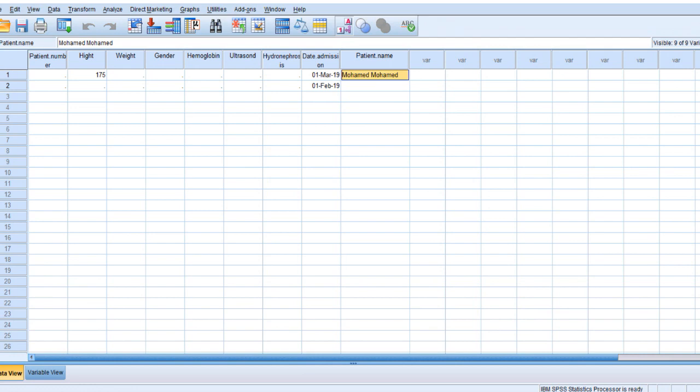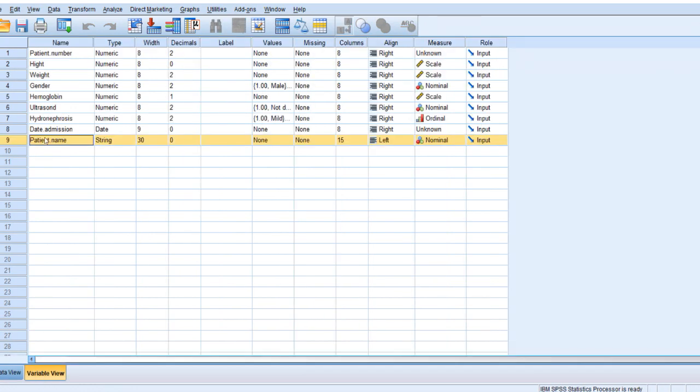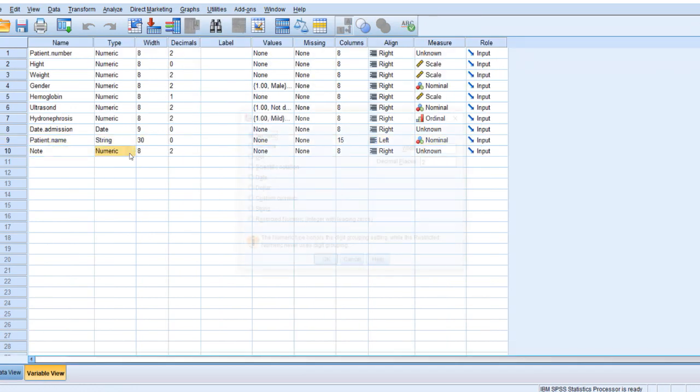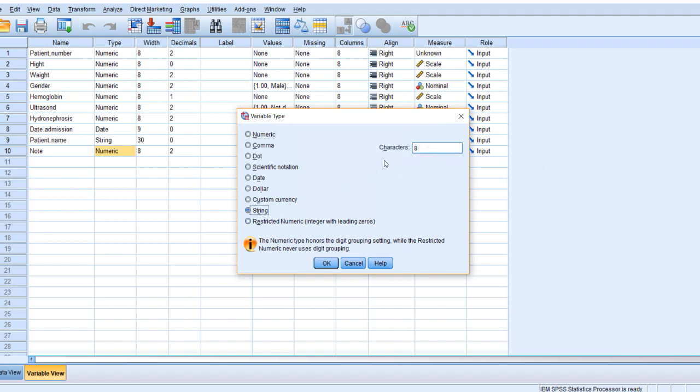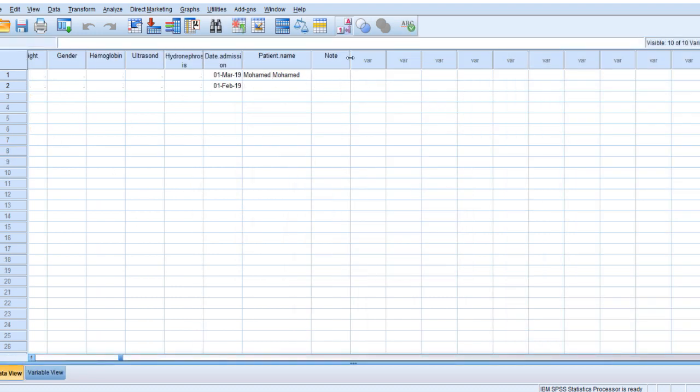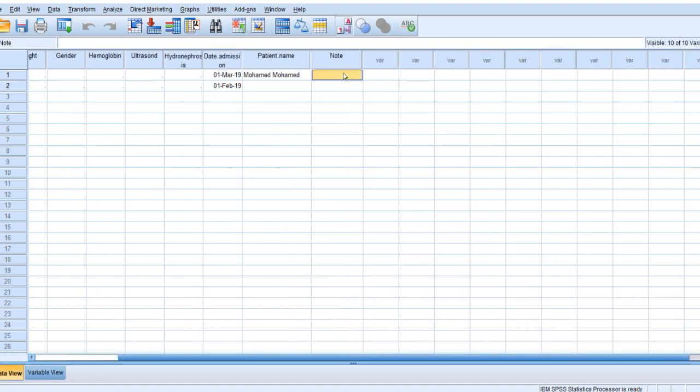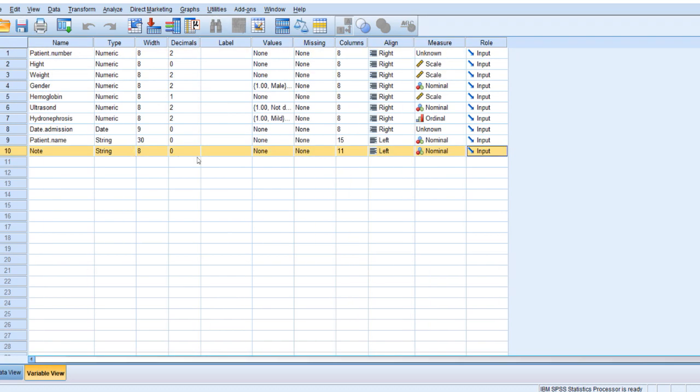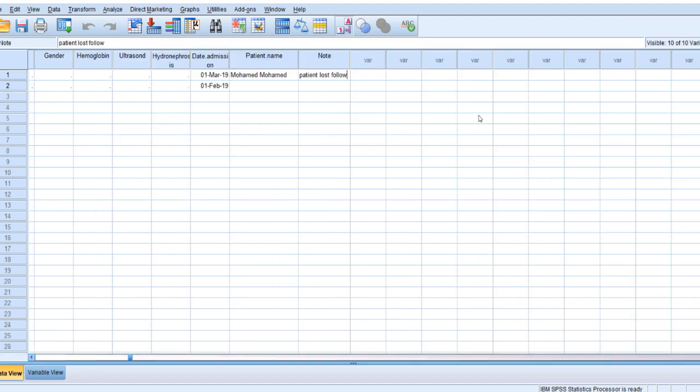Finally here, note. If you want to add any note, also it will be string. Change it to string. And also I will make here an intentional error which is common by many people. And then just go here and write patient. For example, patient. You see, it doesn't accept. Why? Because we have to increase the width. So go here to the width and increase it as you want. And then now it accepts. For example, follow-up. Enter.